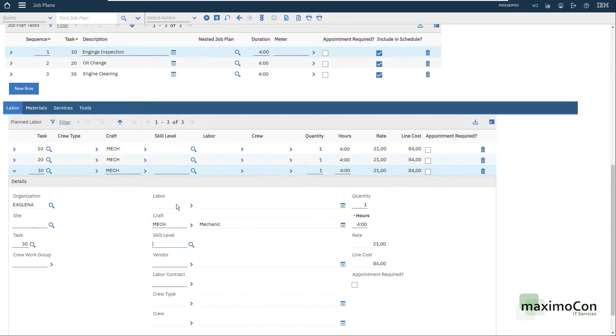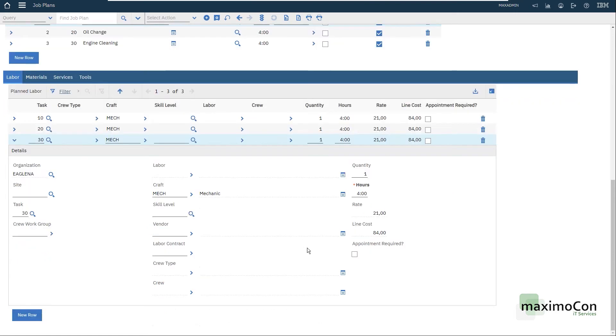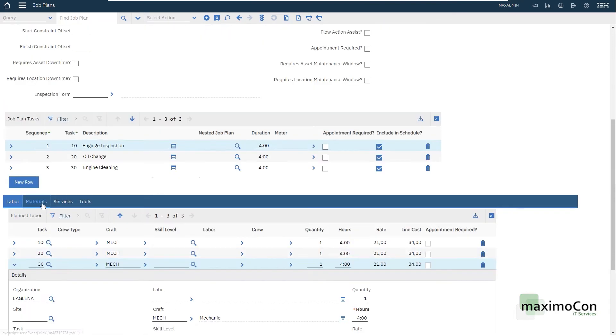Another mechanic here for task 30. Let's say that we want three mechanics. It can be the same person, it can be different persons, but I have only the craft here and not specific labor.